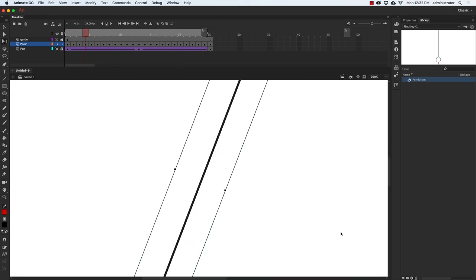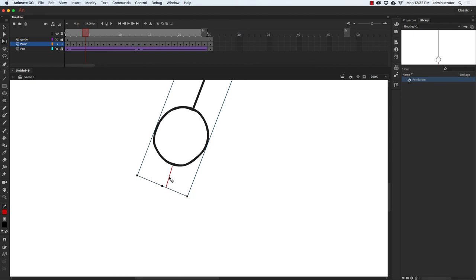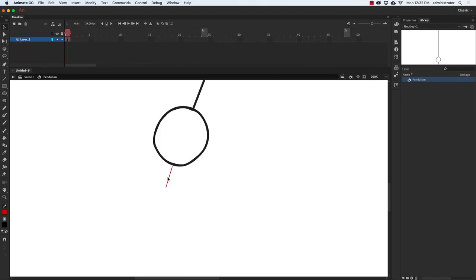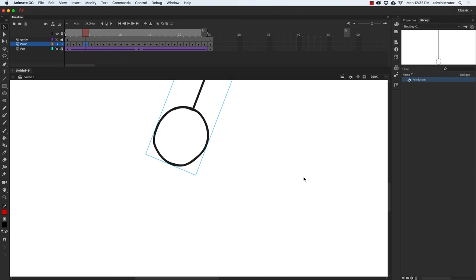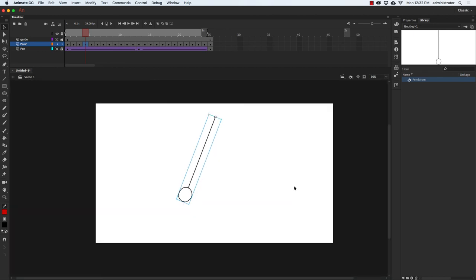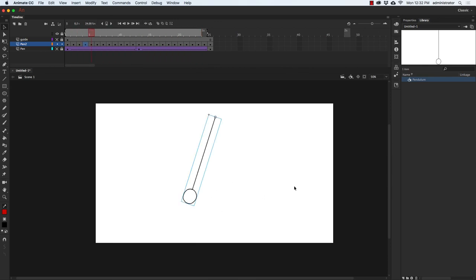Now that we've lined everything up, I can double-click on the pendulum and delete the little red line. Then go from the pendulum symbol back to the scene level, zoom back out, play the animation, and we're all done. Make sure you save two copies of this file: the first copy saved to your documents folder, and the second copy saved to the Dropbox so that you receive credit for the assignment.